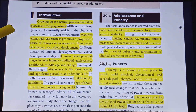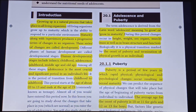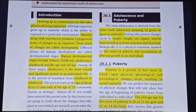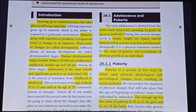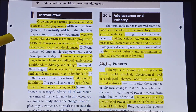Growing up is a natural process that takes place in all living organisms. In the growing up stage, development is a correct definition. Maturity along with experience produces a progressive series of changes in an organism. This series of changes is called development.